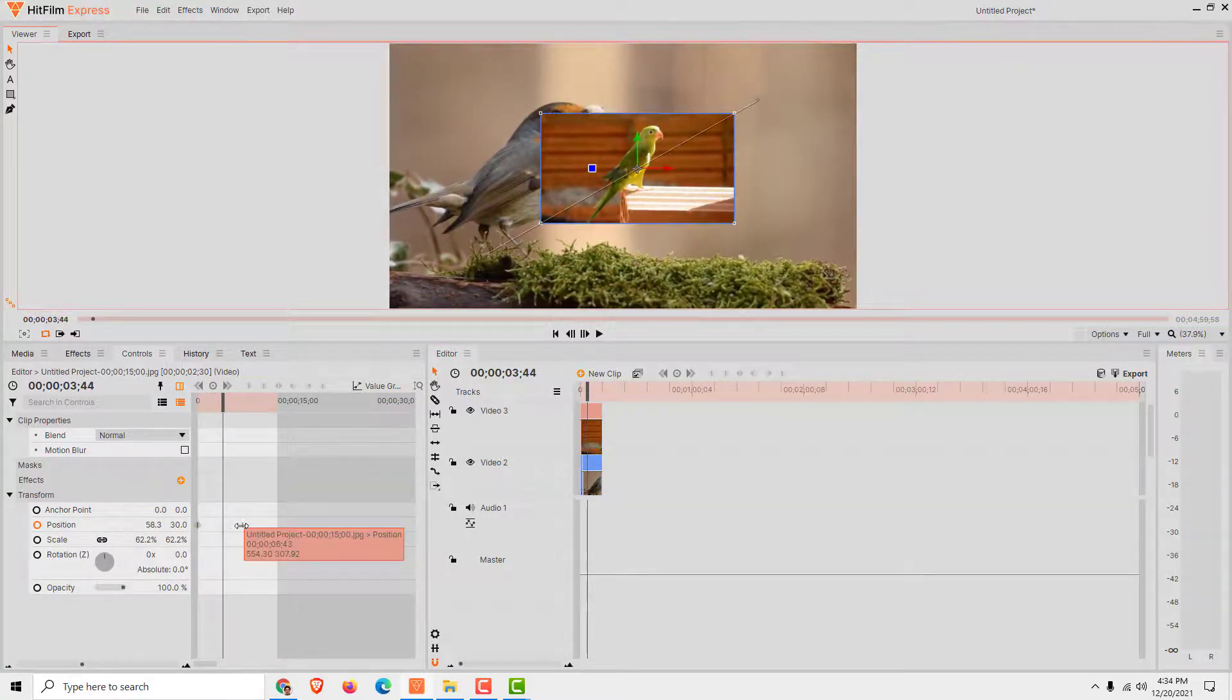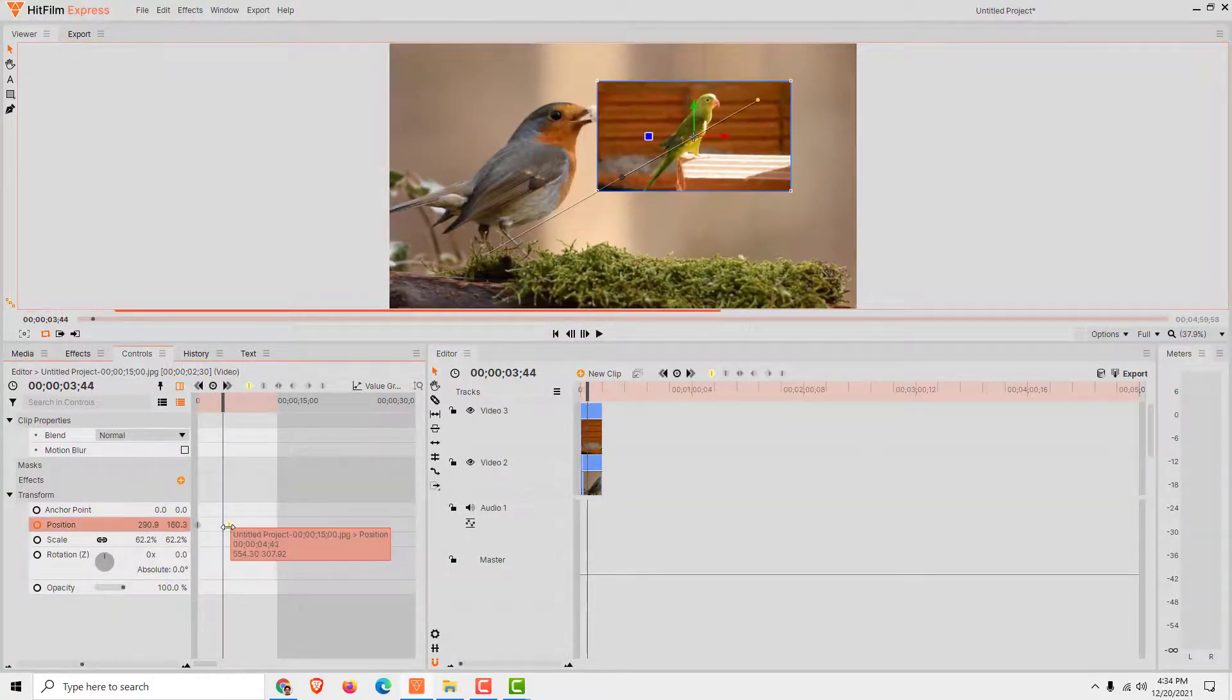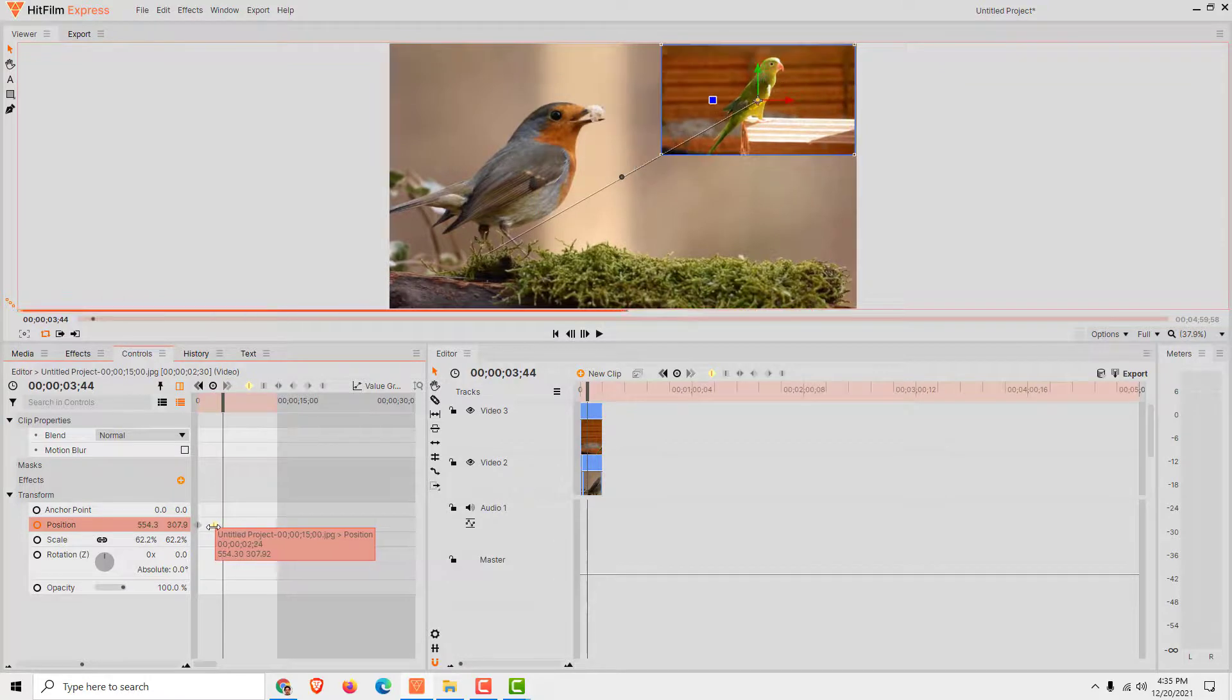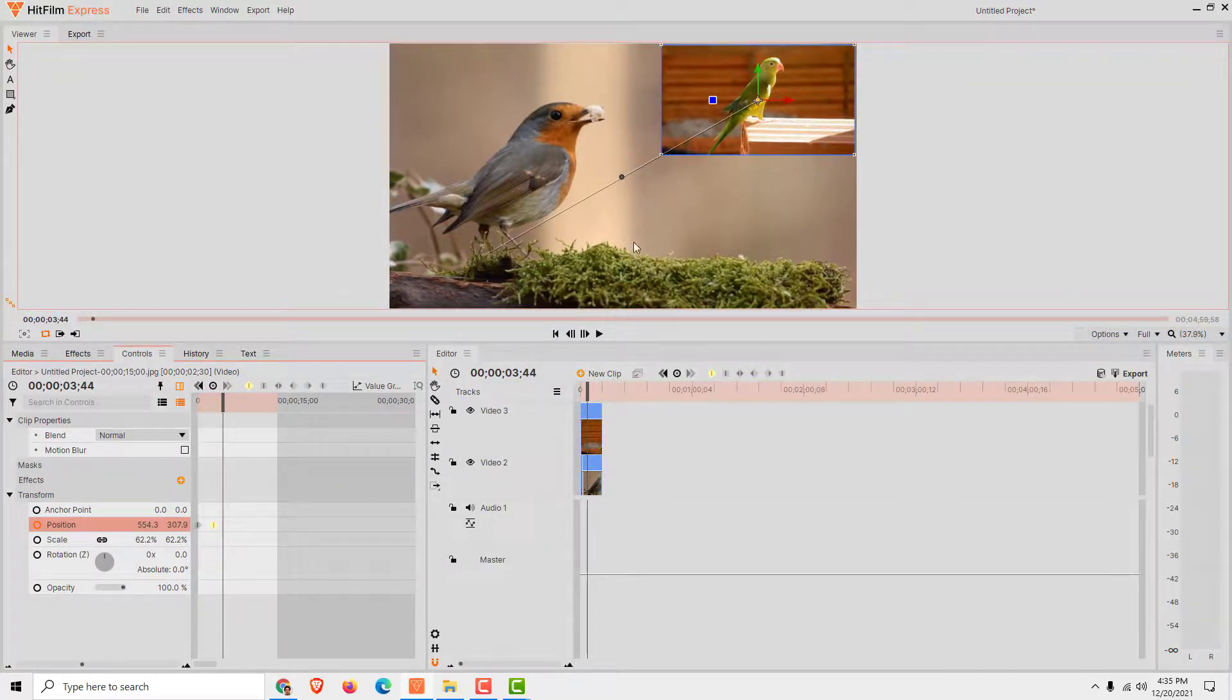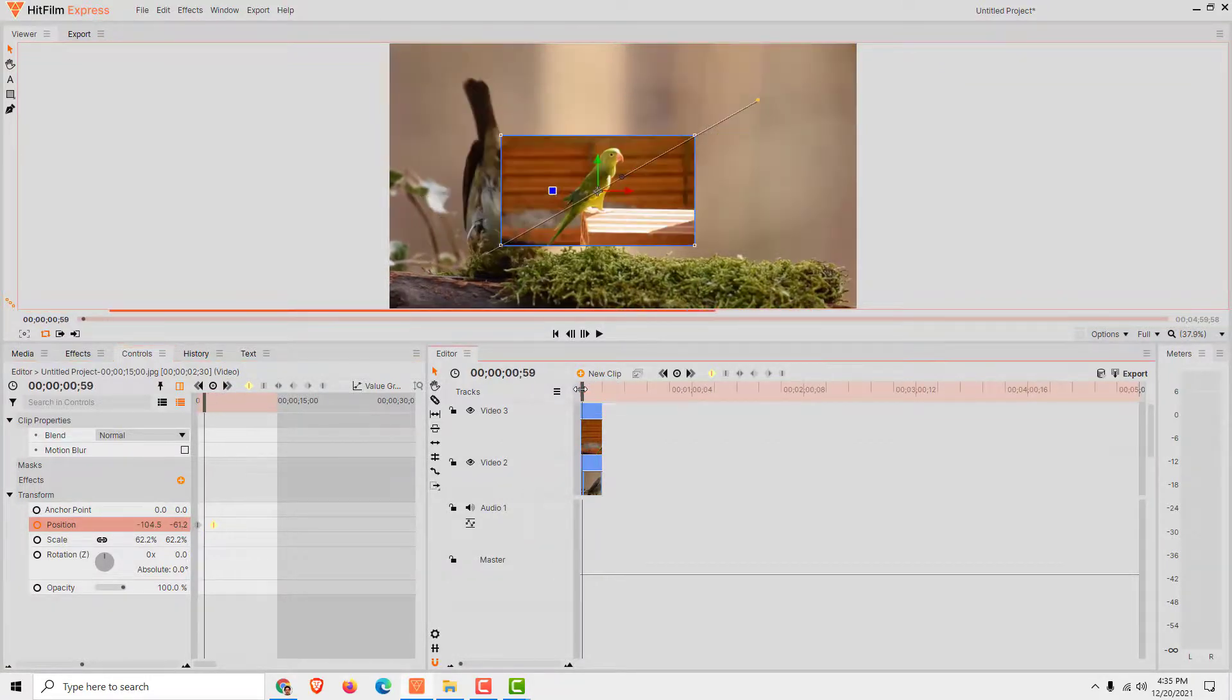You can move it faster by moving this closer to each other, for example. And now just click play and it will move.